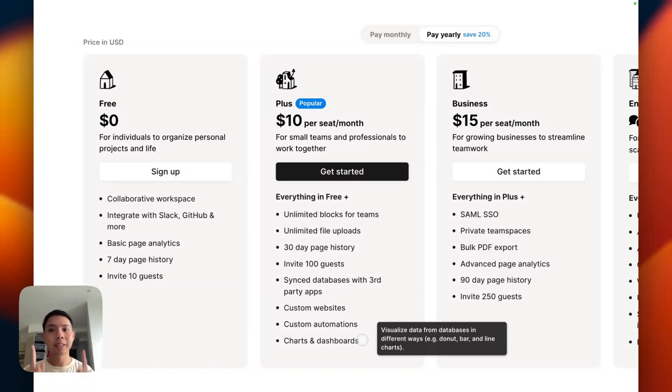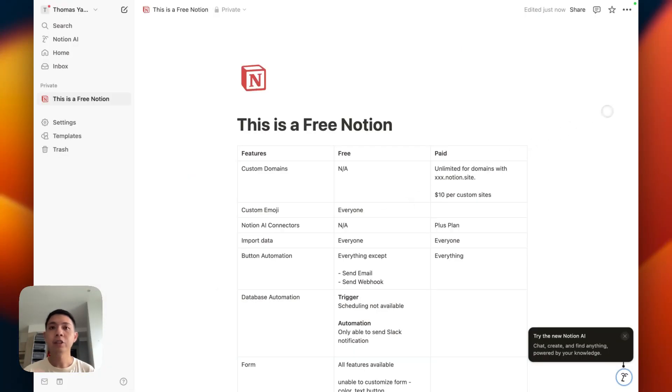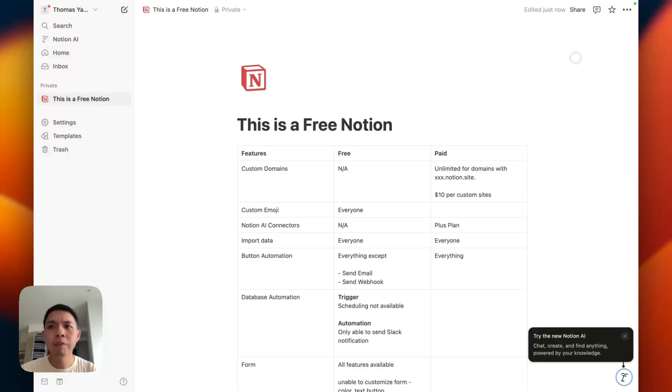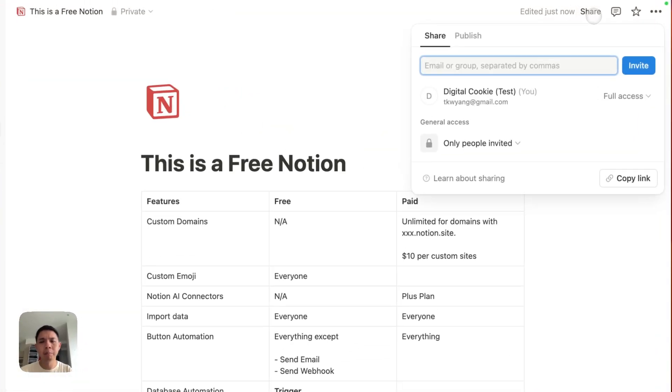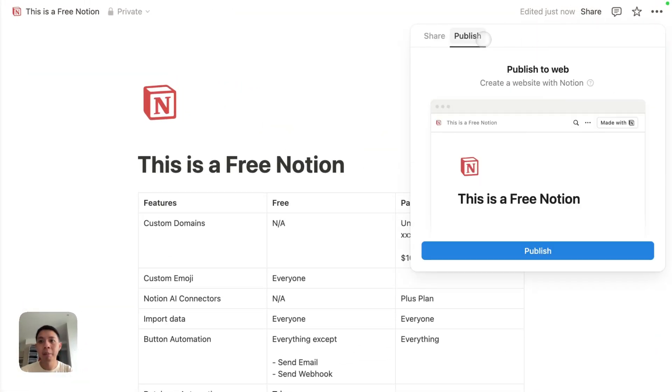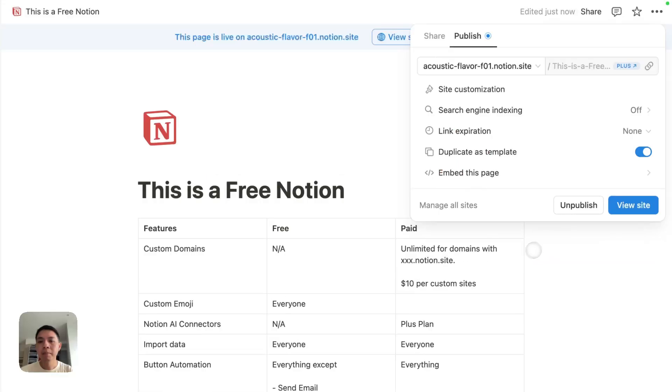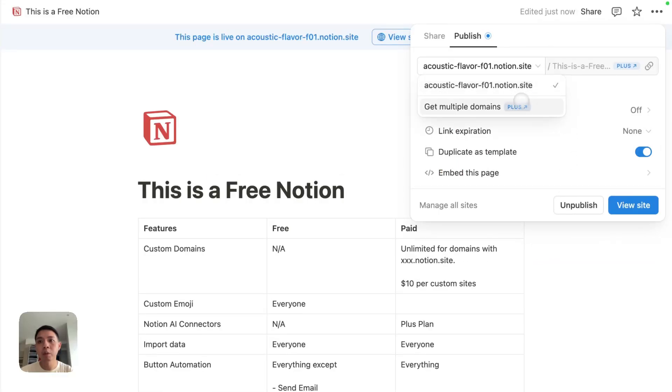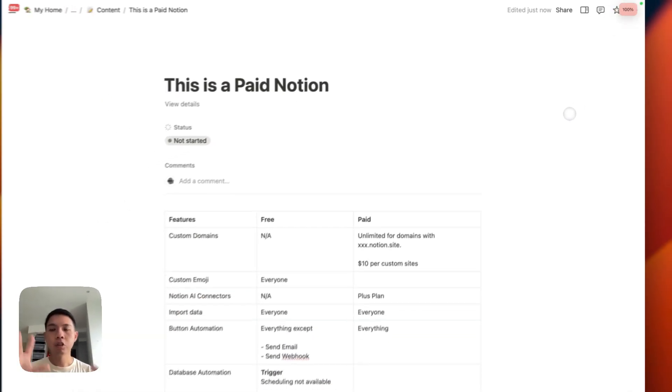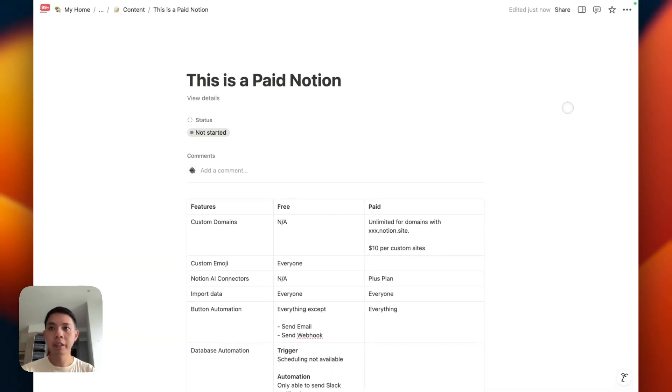Alright, let's jump into Notion. So this is my free Notion account. I have some talking points and lists I'm going to go through to show you the differences. First of all, custom domains. This is quite a fairly new feature, released mid last year. Essentially when you want to share your page, you can select publish. If you're using paid Notion, what you can actually do is select your custom domains here. You can see you get multiple domains and you can have custom slugs.